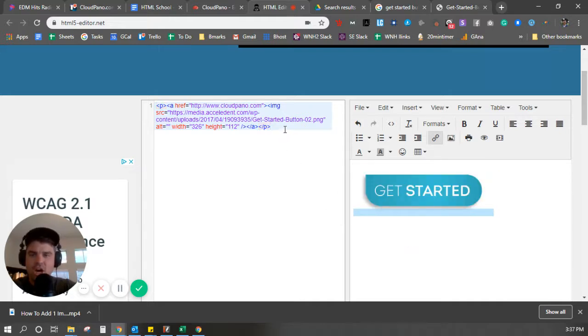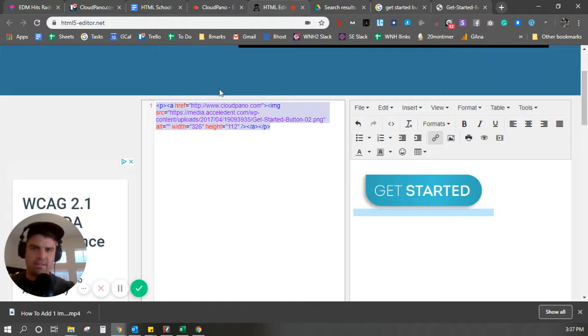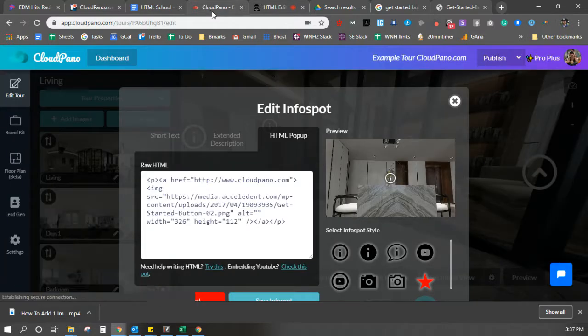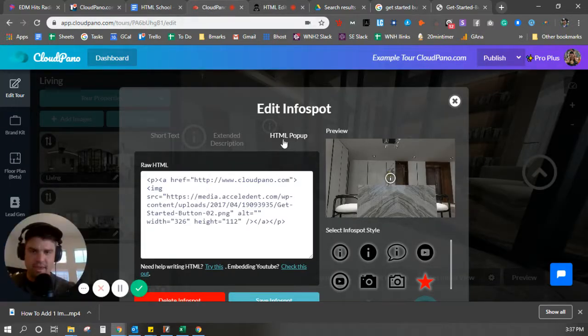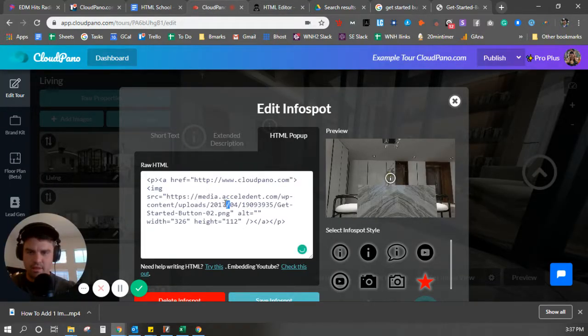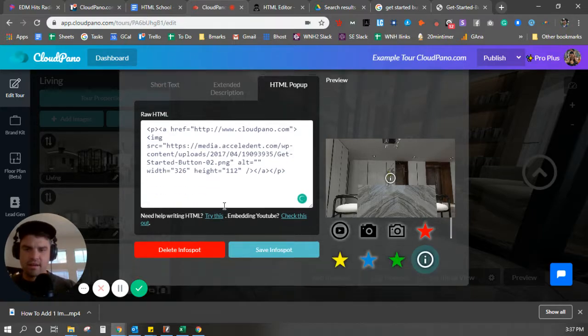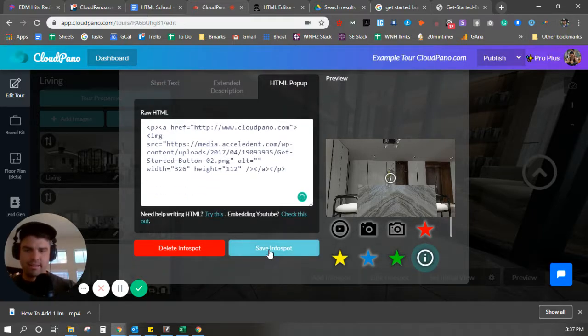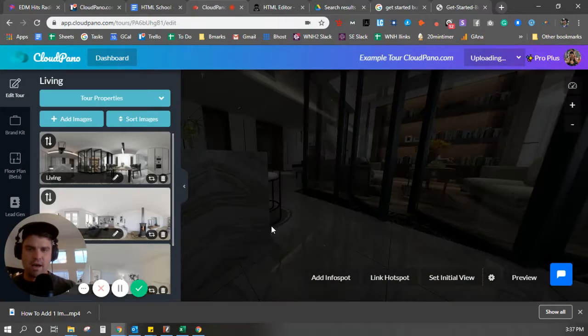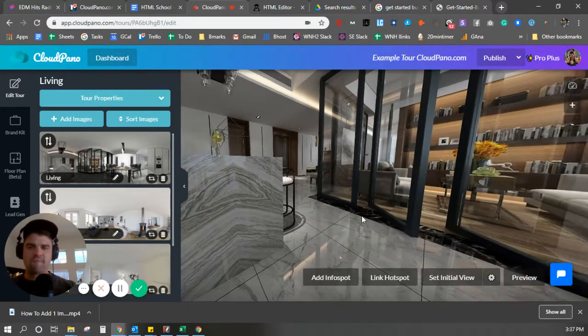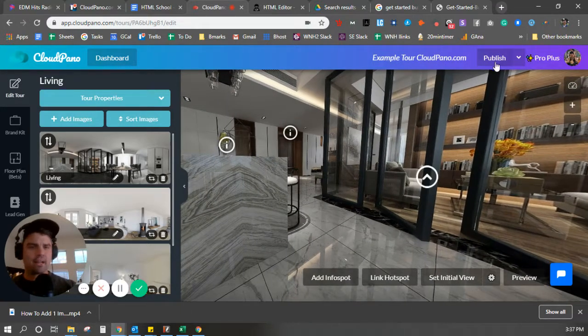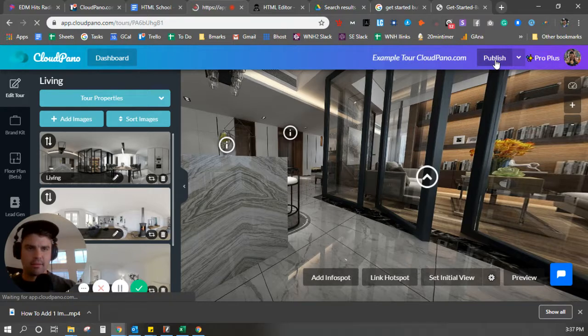Here's my code right here. Here's what I want. I want to copy this, copy all of it, select all, copy it. Go into CloudPano, HTML pop-up, select all, paste it there. Click Save Info Spot. OK. What's that going to look like? Click Publish.